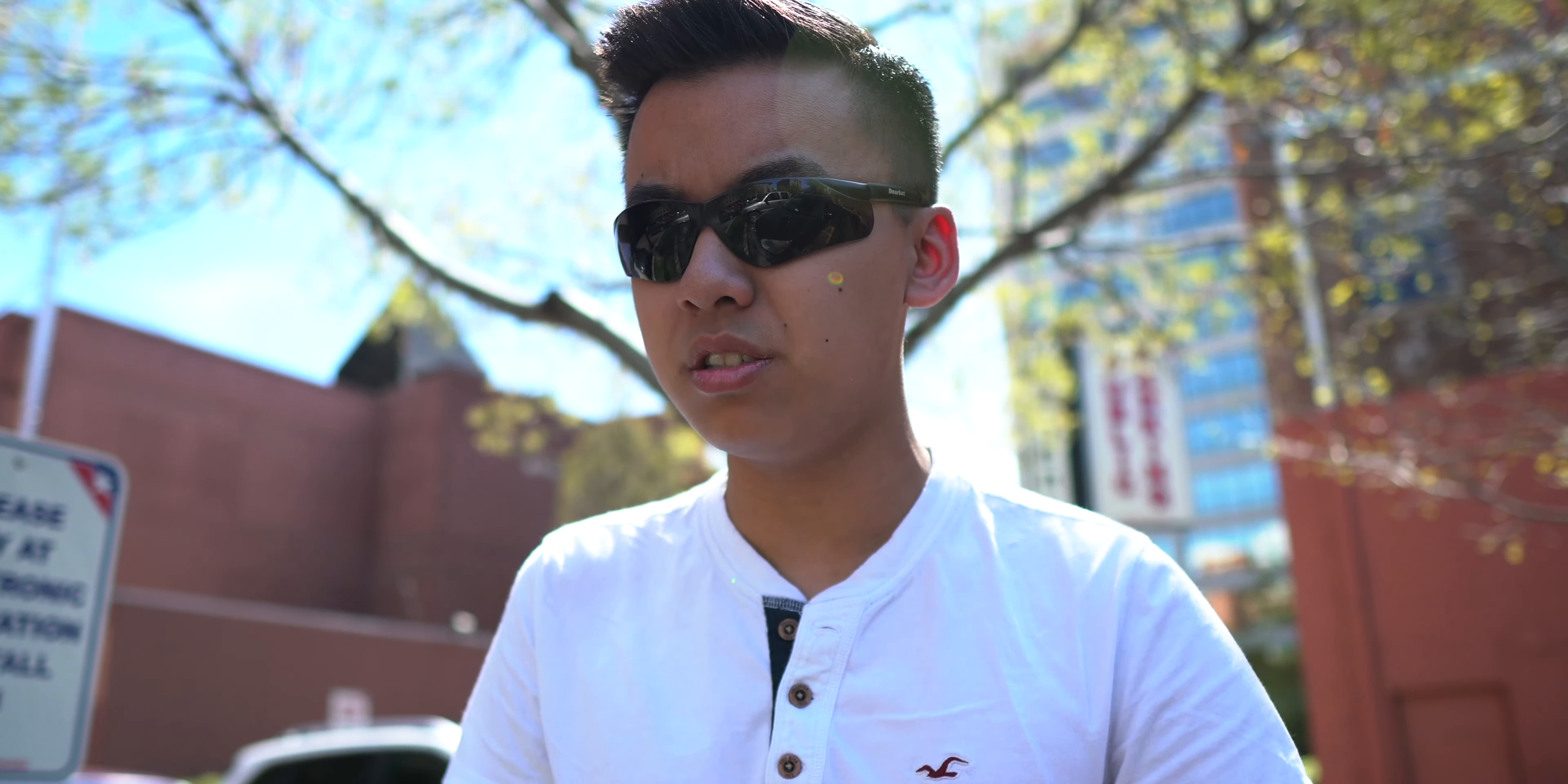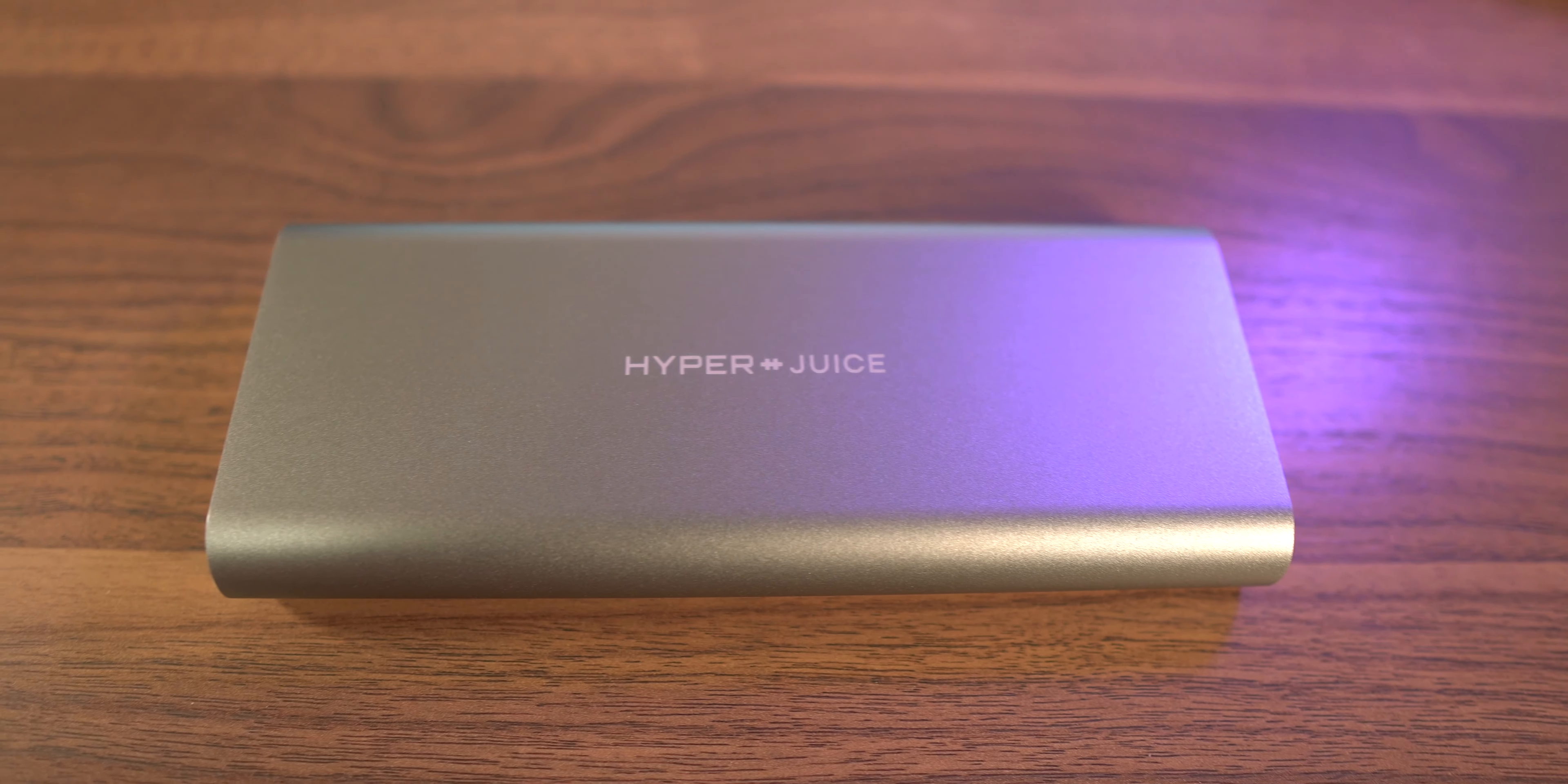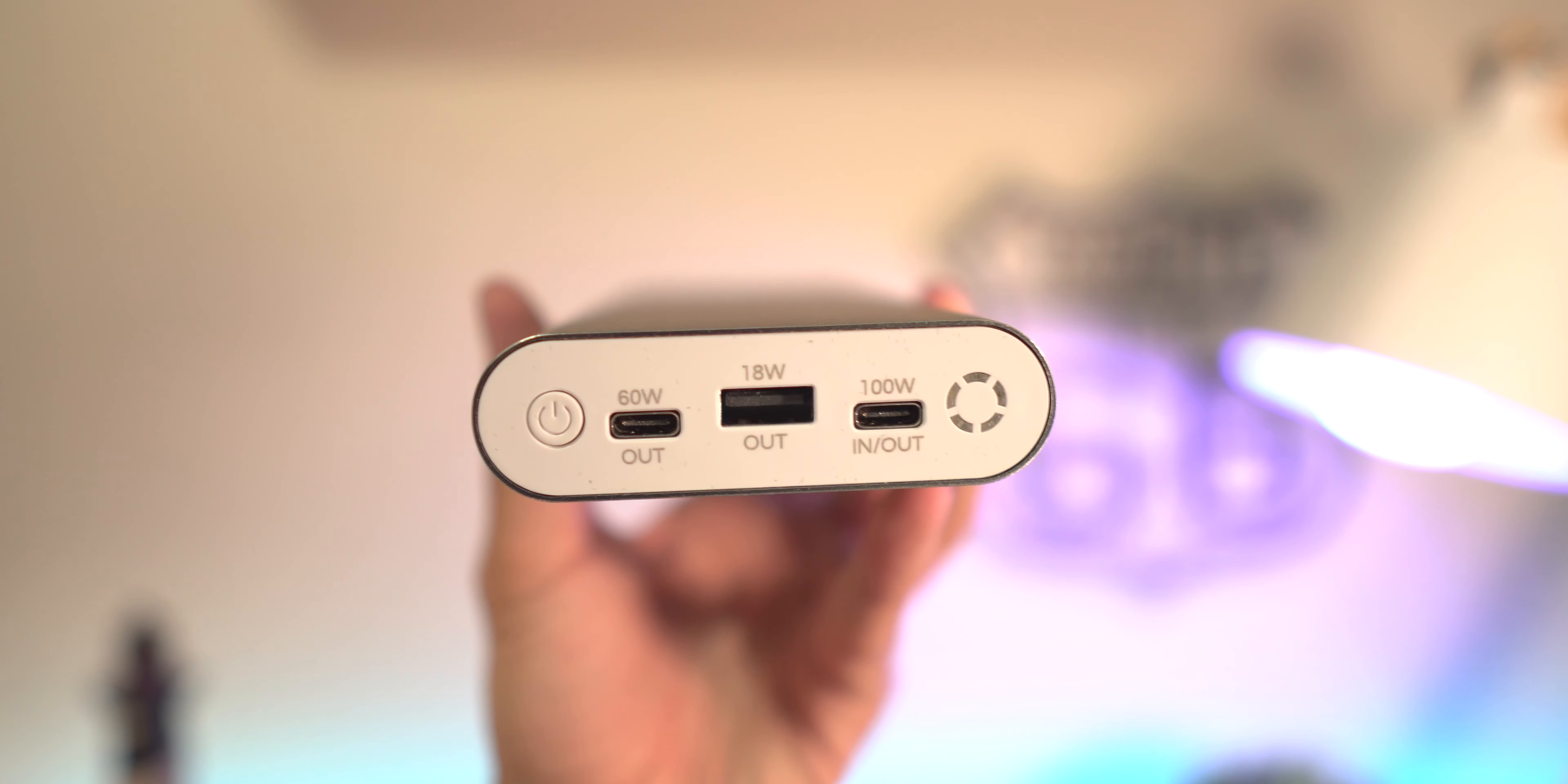All right, next up I want to talk about a battery bank that I've been using for a couple of months now, and this is the HyperJuice by the Sanho Corporation. This is a massive battery that has the power to juice up your 15-inch MacBook Pro. It has two USB-C ports—one with 60 watts out and the other with 100, which is absolutely ridiculous.